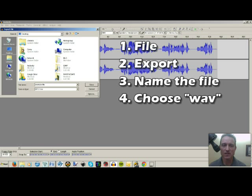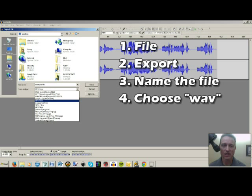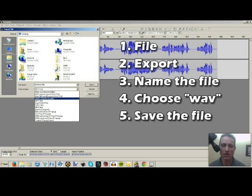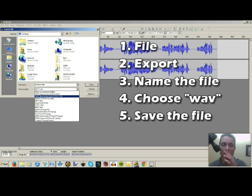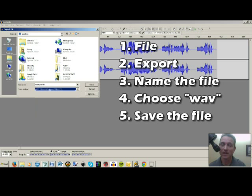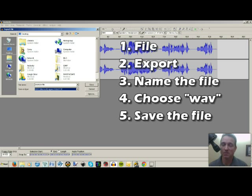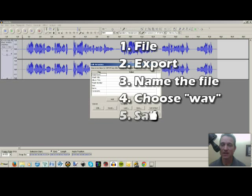And you want to make sure this right here either says MP3 or Wave. I would prefer Wave because Wave is going to give you a better quality file to begin with. And the better your quality to start with, the better your overall quality of the podcast is going to be. So there's my example file saved as a Wave file. And I'm going to hit Save.